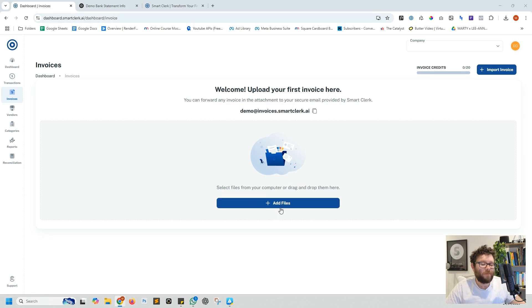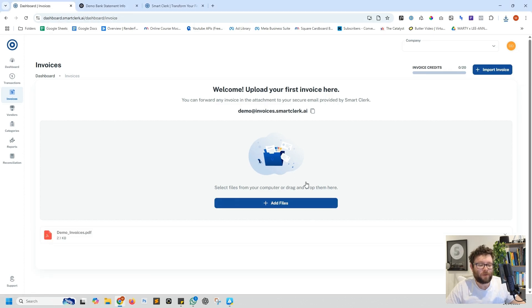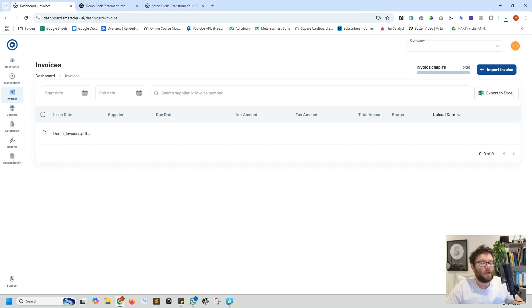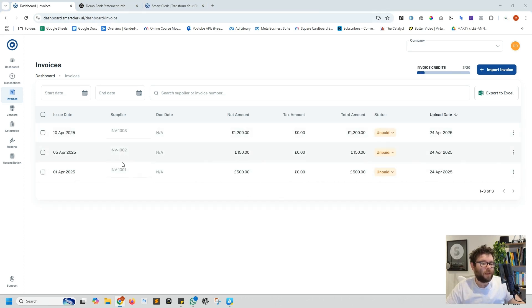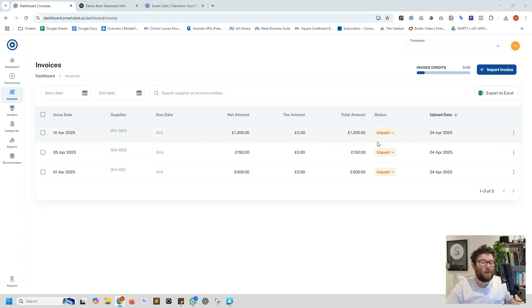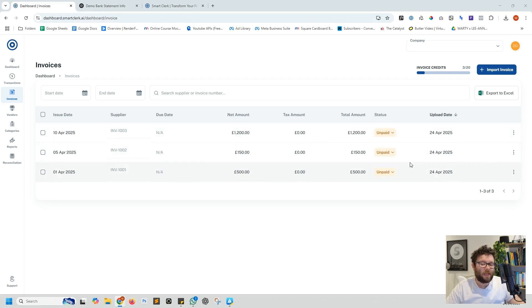We can then also upload invoices. Let's go ahead and upload the invoice. Let's give this a minute to read these three invoices. Now those invoices have been uploaded, it's categorized each one with the invoice number, the net amount, the tax - basically all the information in that invoice that we need has been added here.